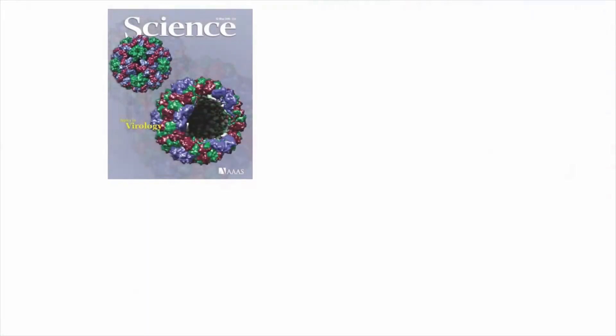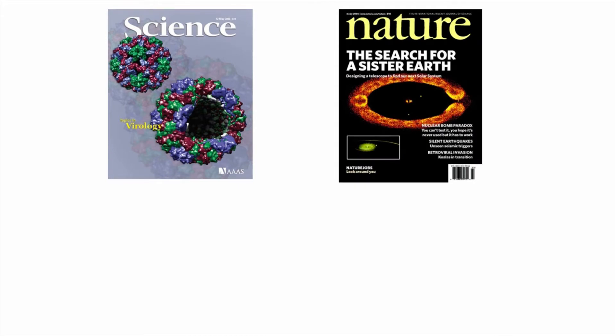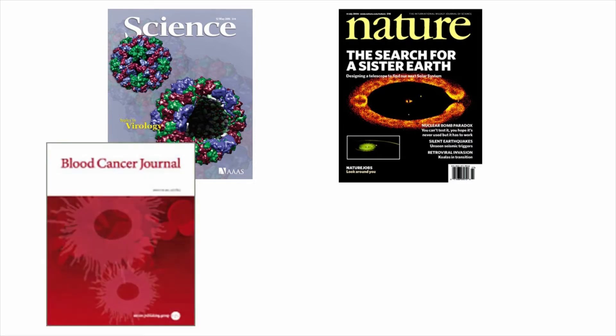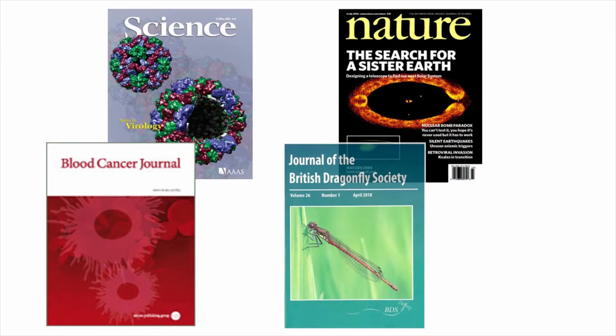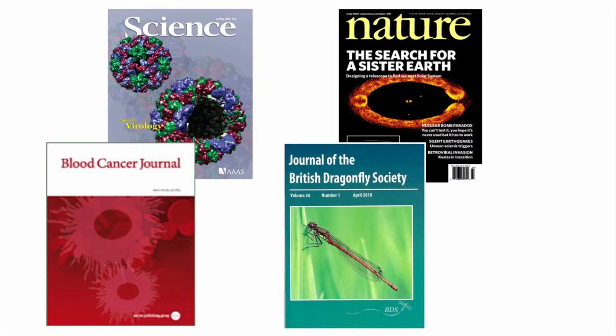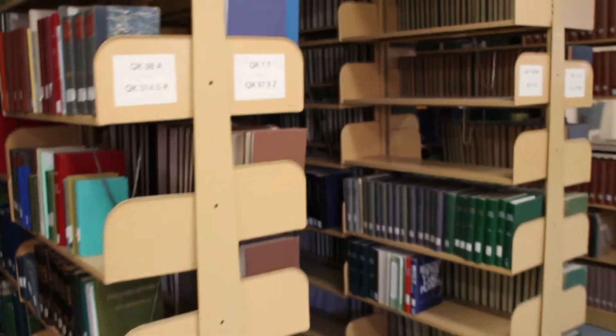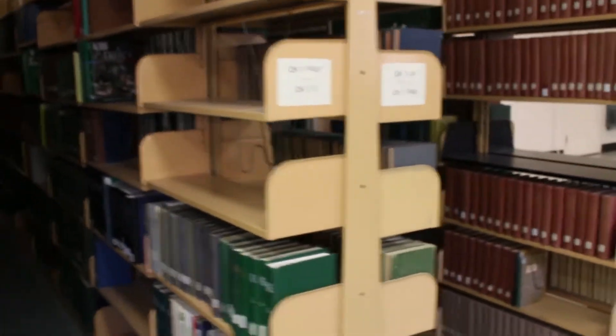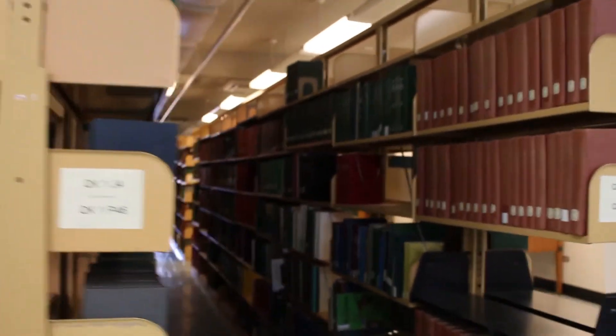Journals are published on a regular basis, and there are millions of articles published every year. Some journals, such as Science or Nature, are very broad in scope and include articles on topics from astrophysics to natural ecology. Other journals can be quite specialized, like the Journal of Blood Cancer or the Journal of British Dragonflies. For centuries, scientific journals have been housed in university libraries, much like you find in the stacks at Shields Library. Today, many journals are online.